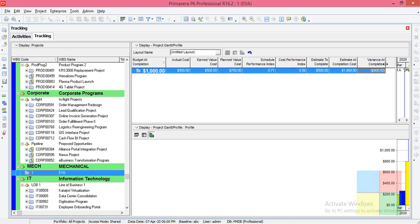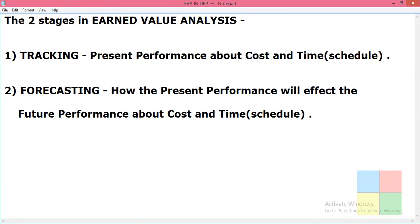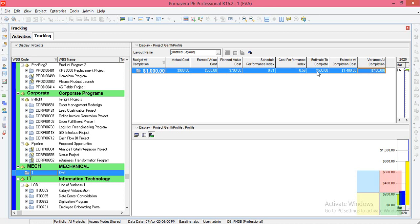So that is the Variance at Completion. Estimate to Complete, Estimated at Complete, and Variance at Completion all come under forecasting, while the earlier values are under tracking. This is how you calculate tracking and forecasting. I hope you all understood the video — if you have any doubts, comment below, and please subscribe to my channel for daily updates. Thank you.